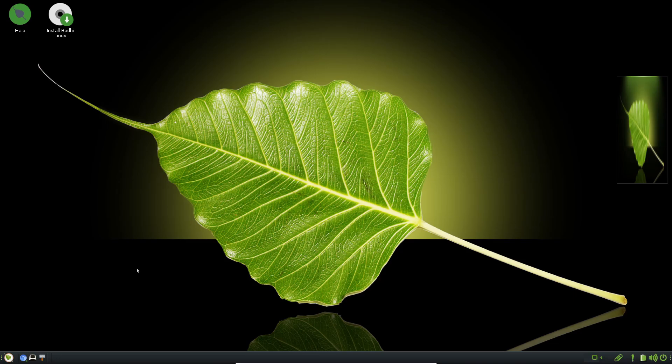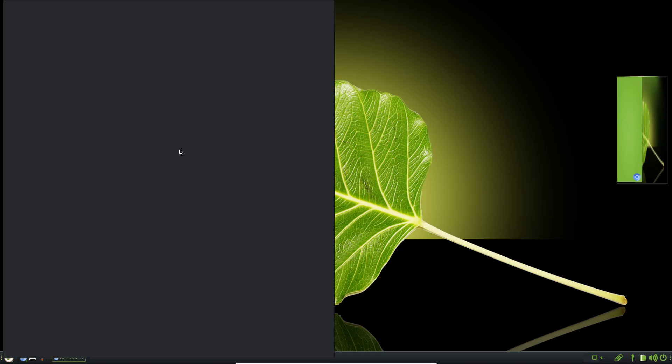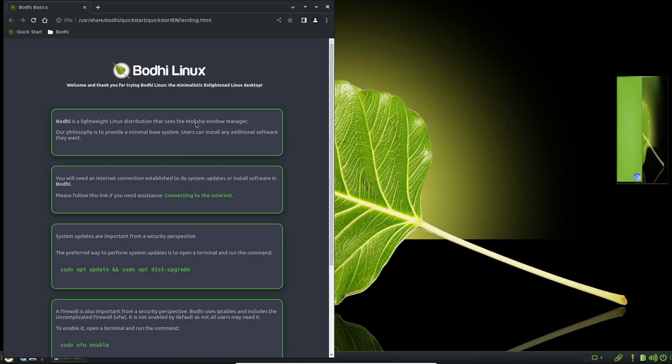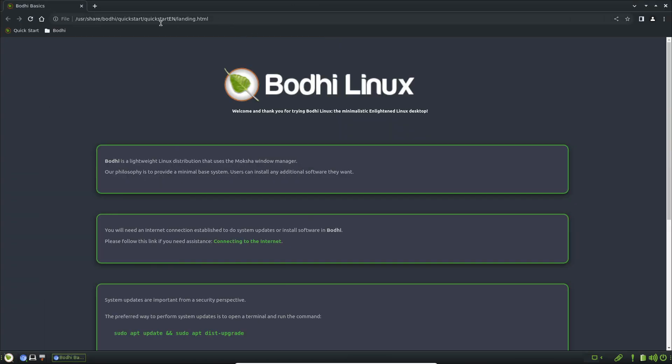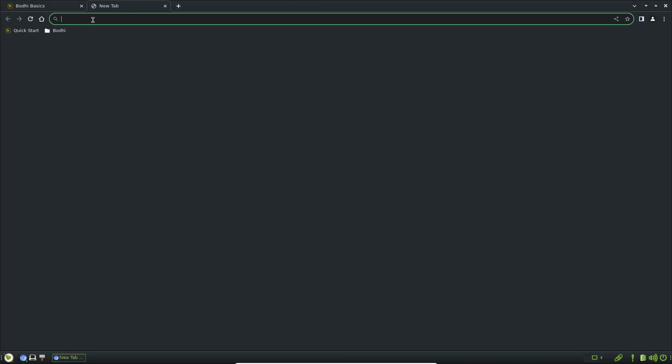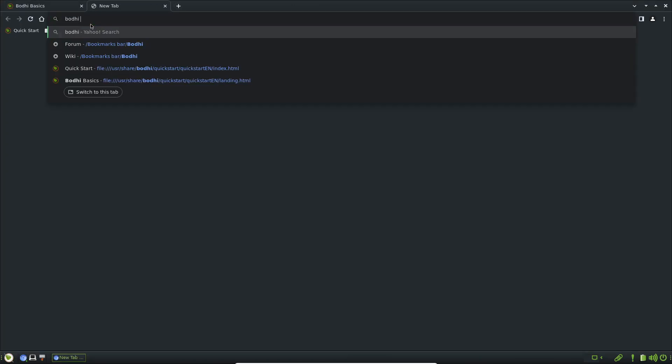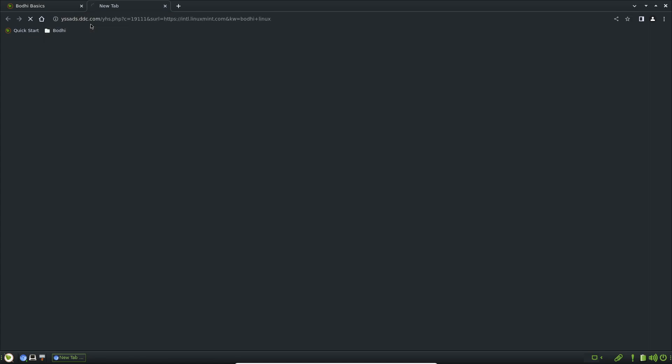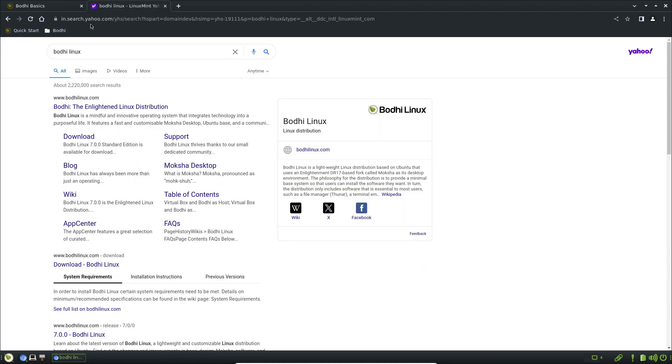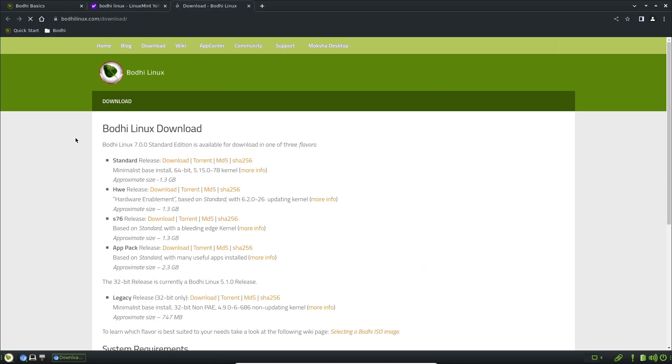System requirements are astonishingly low: 1 gigahertz CPU, 768 megabytes of RAM, and 10 gigabytes of disk space. And check out these community-created themes. You can go from minimal to visually stunning in seconds.